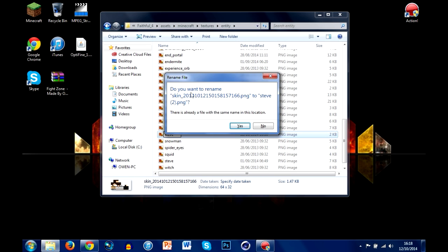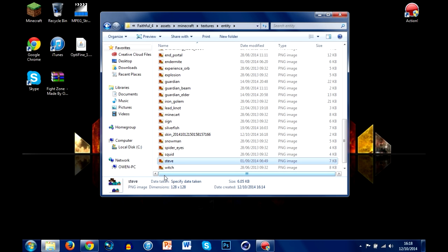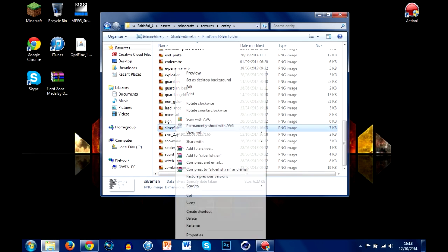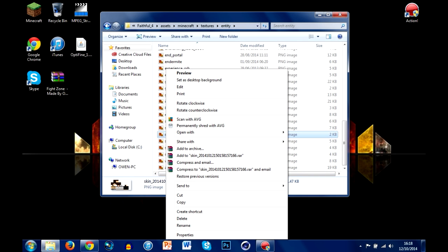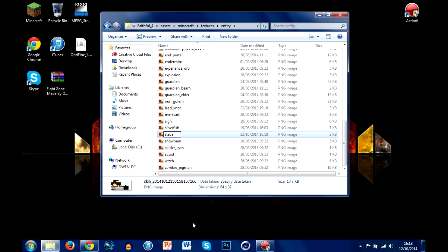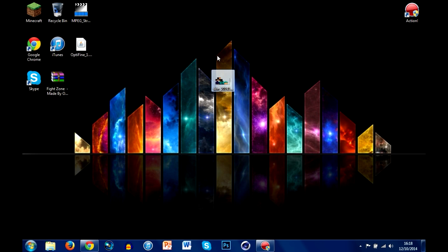You're going to want to right-click it, hit rename, and type in all lowercase letters: steve. Now if you didn't delete the original Steve file already, you will have to delete that first. So delete the old one, and then it should let you rename your downloaded skin to steve. And there we go — that's pretty much all the setup done.